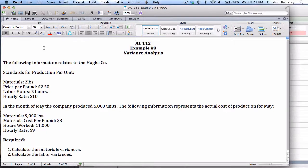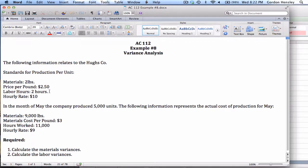This is the video demonstration on variance analysis. I'm going to work the solution to example number eight. This example involves the Hughes Company. The Hughes Company has identified certain standards for production. Under ideal standard circumstances, for each unit they produce they should only use two pounds of material, it should cost two dollars and fifty cents per pound, it should take two hours of labor to make each unit, and they should normally pay a rate of about ten dollars an hour.